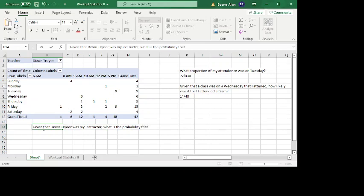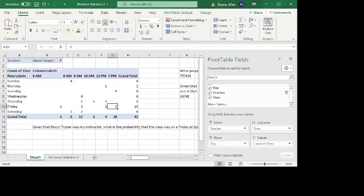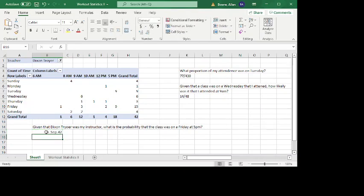So given that Dixon Troyer was my instructor, what is the probability that the class was on a Friday at 5 p.m.? All right. So in this case, we see, okay. So given that Dixon Troyer was my instructor, there are 42 such classes. Well, the class was on a Friday at 5 p.m., exactly nine of those 42 times. And so it's just nine out of 42.